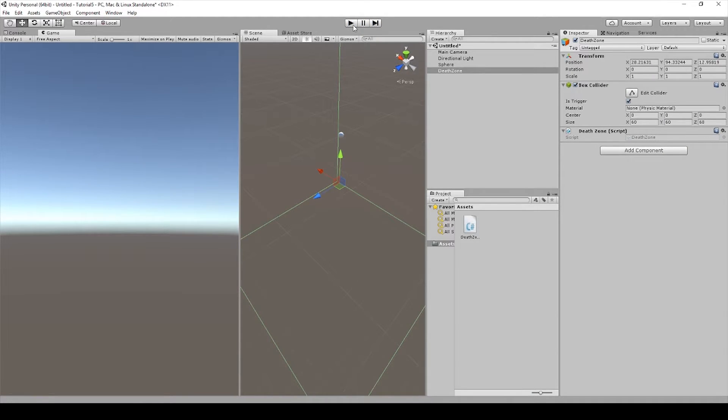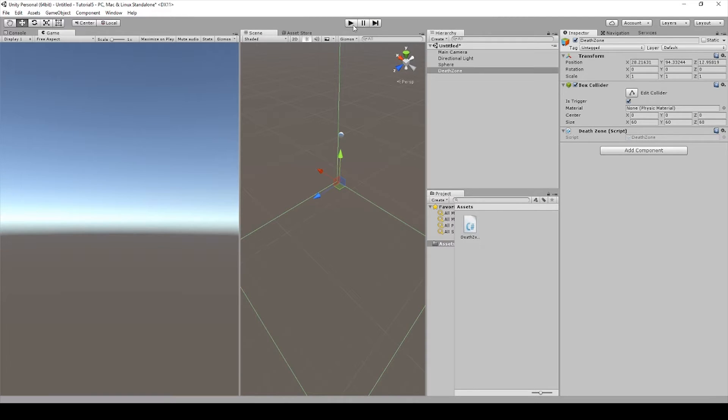This has a benefit if you have a character that can shoot bullets all over the place. If they can shoot them up or shoot them sideways, as soon as it leaves the volume of the death zone they will be deleted and your game processor won't have to track the positions of all these random bullets.